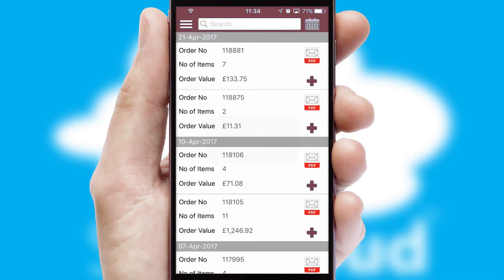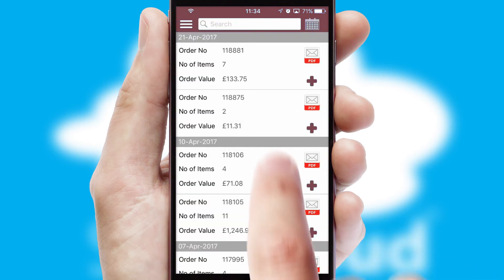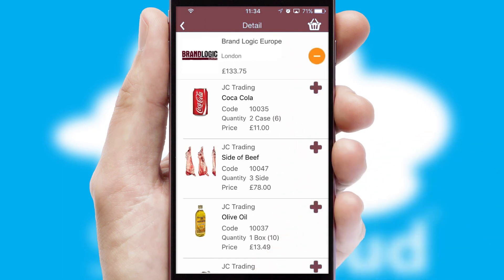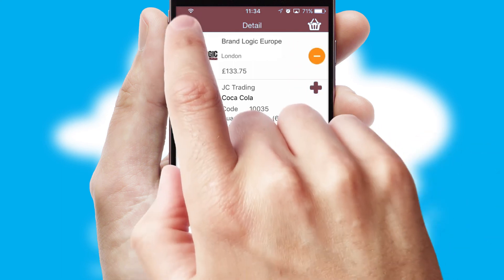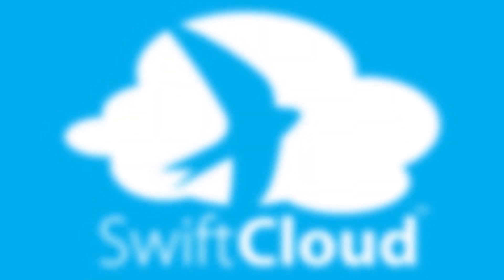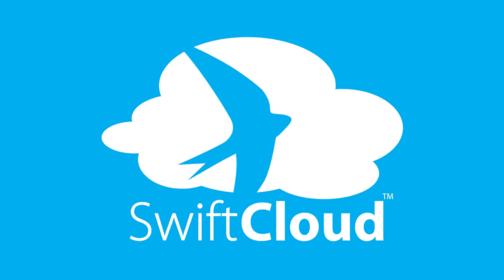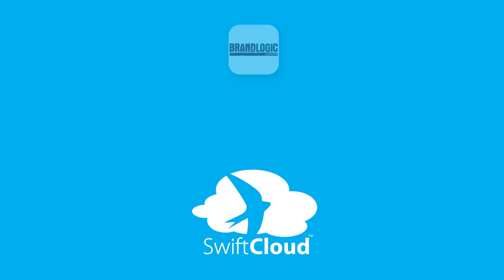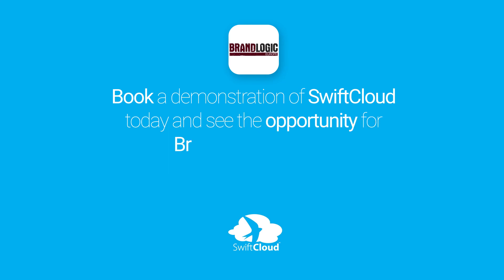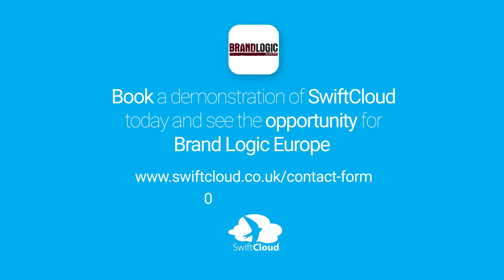A full and complete order history is available in the app and for time-saving purposes, you can even reorder from previous ones. SwiftCloud is a proven platform used by companies with a turnover of 1 billion and can be live for your business in 6 to 10 weeks. So book a demonstration of SwiftCloud today and see the opportunity for your business.